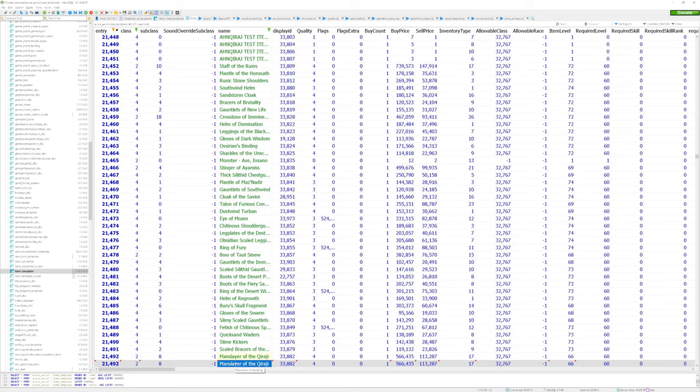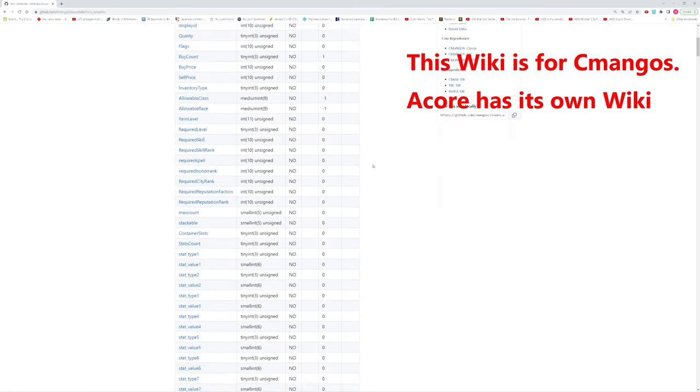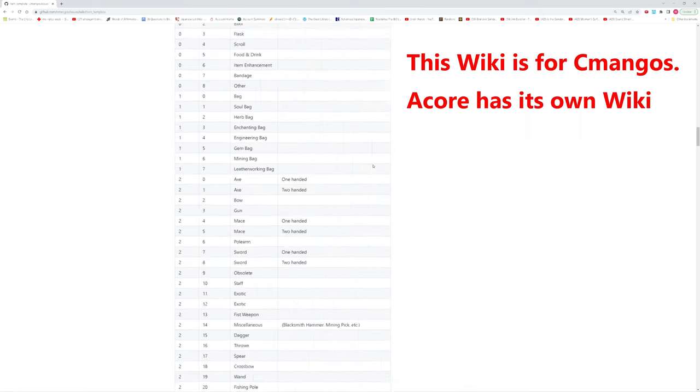I won't go into every little detail about what every entry does, but if you want an explanation of what each column does, you can visit the link I post in the description. It'll look something like this. Here, you can search every field and learn a little bit more about what each thing does.